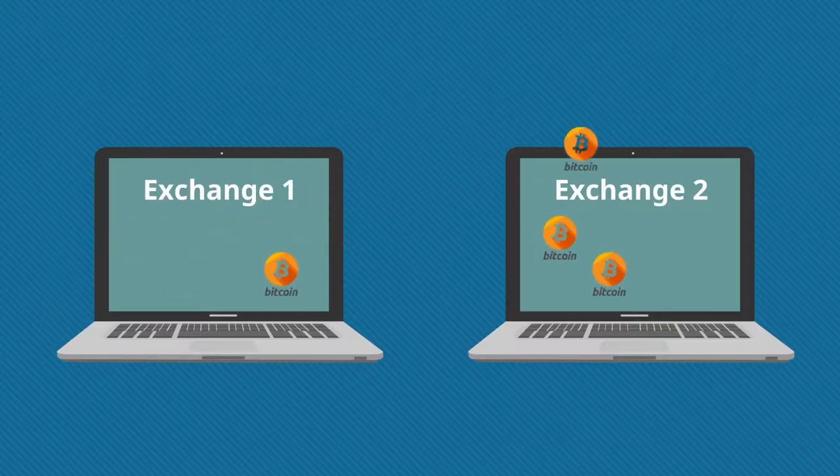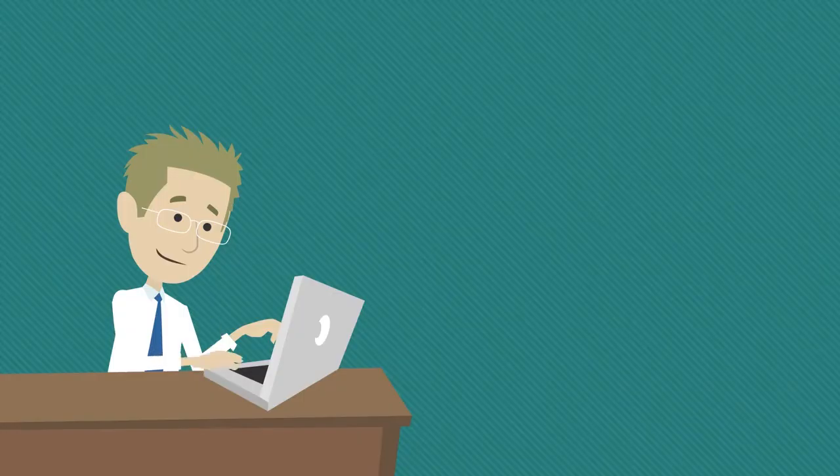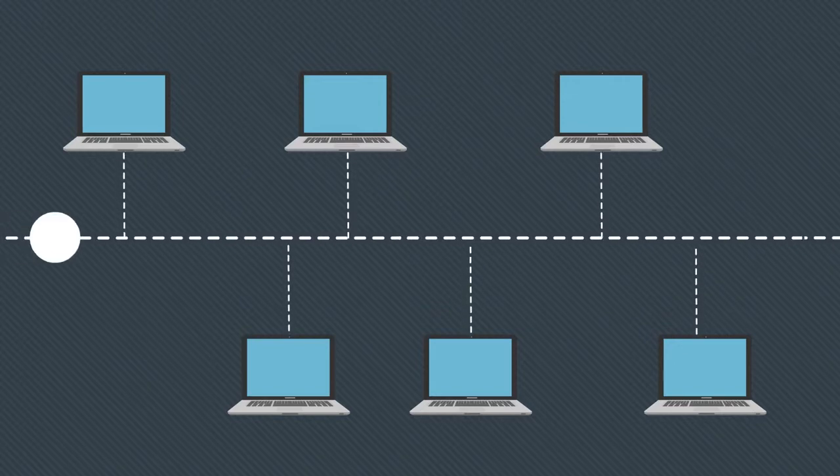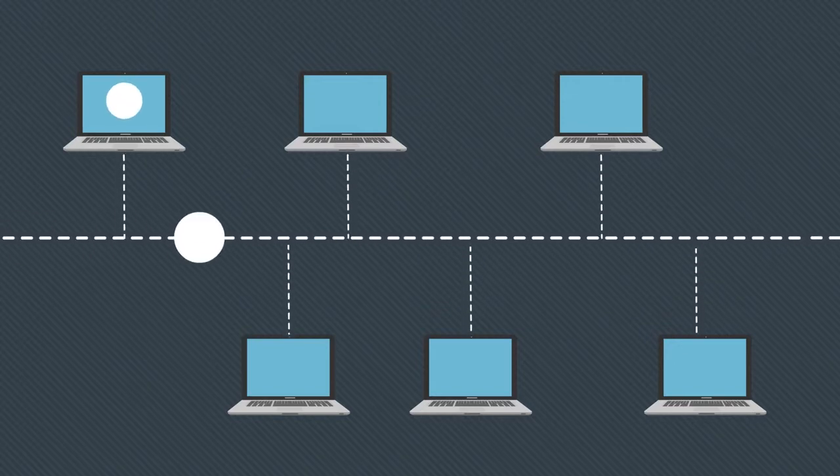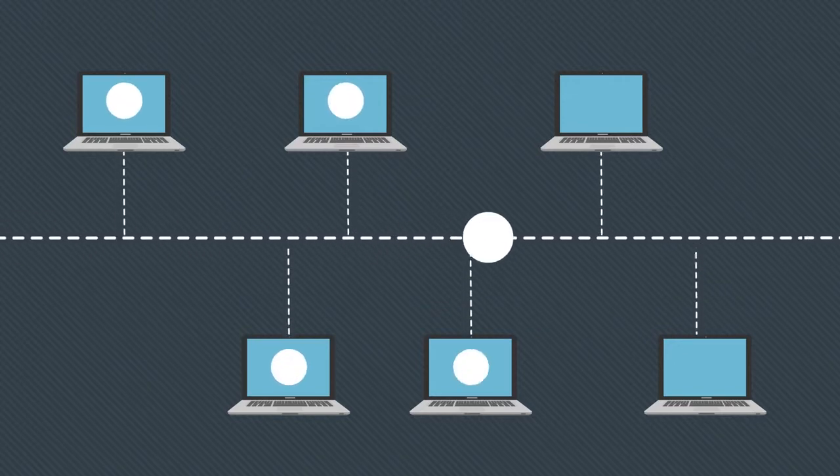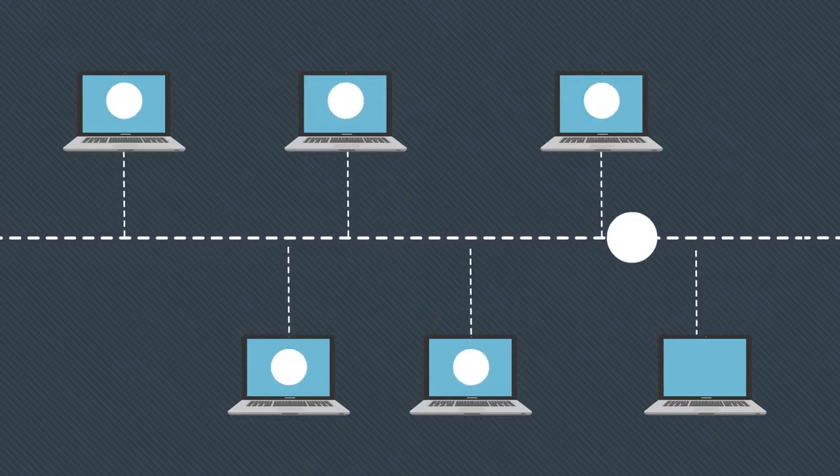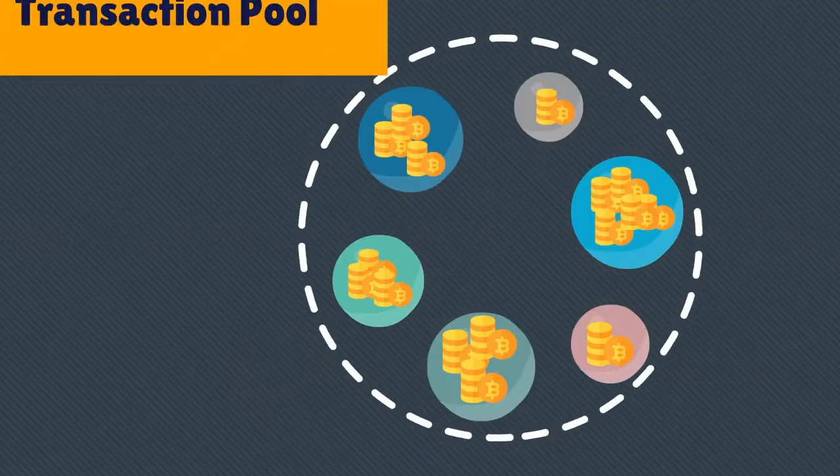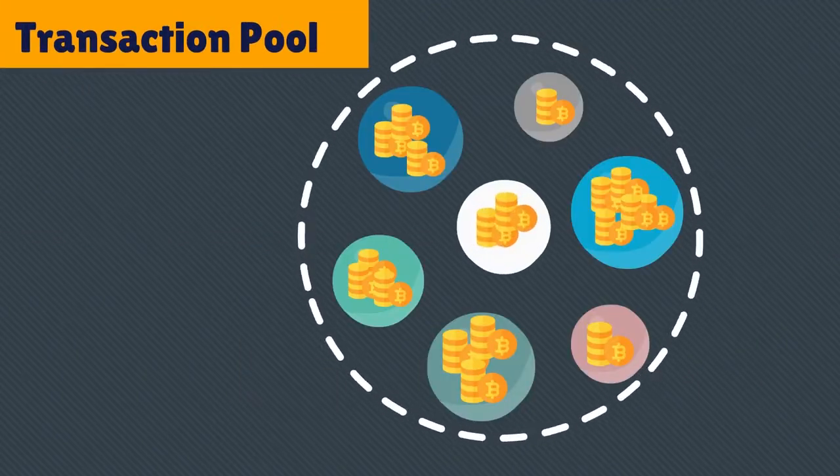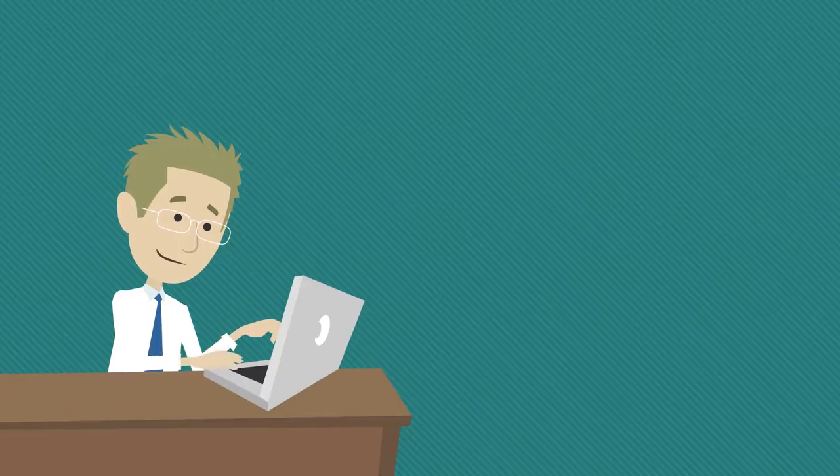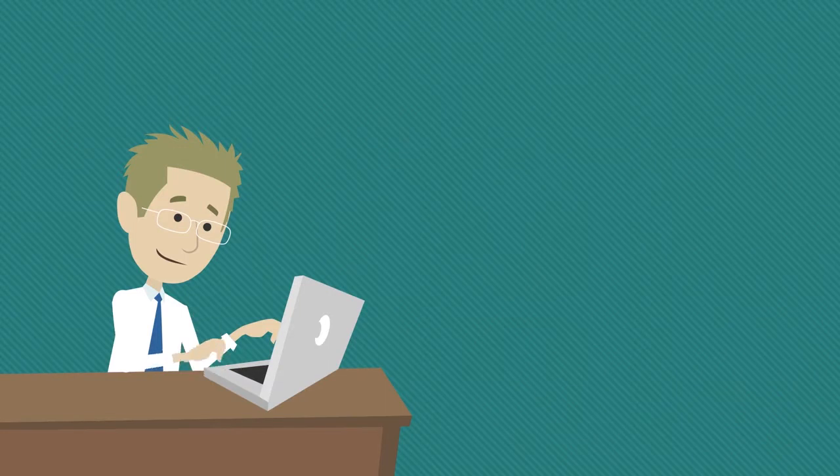In a post on Reddit, Ledger users shared a devious scam after receiving what looked like a Ledger Nano X device in the mail. As you can see from the pictures below, the device came in an authentic-looking package with a poorly written letter explaining that the device was sent to replace their existing one, as their customer information was leaked online.